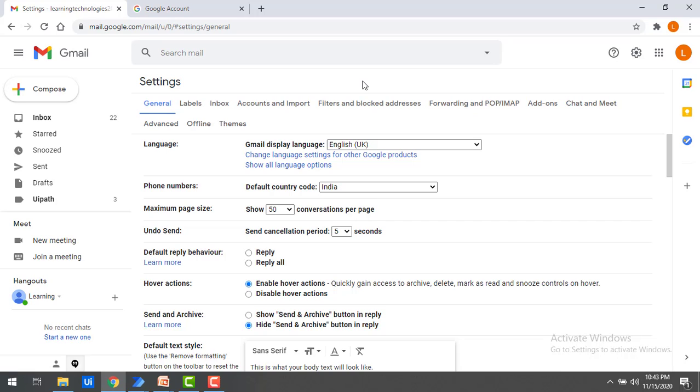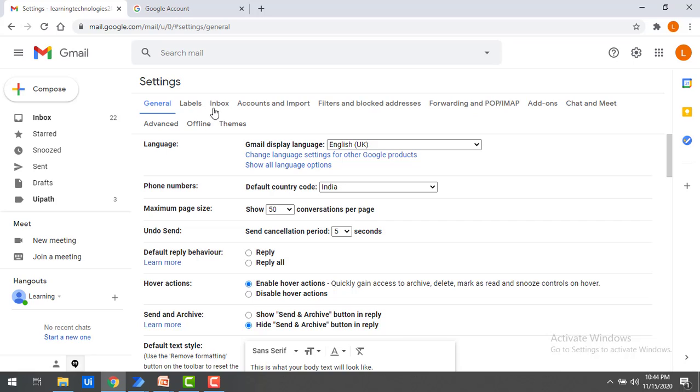I'm using learningtechnologies2020@gmail.com. Before that, I want to make some changes in my settings for POP as well as IMAP. What are the changes we need to do? If you click on the settings, you will get these kinds of tabs: General, labels, inbox, and so many things.